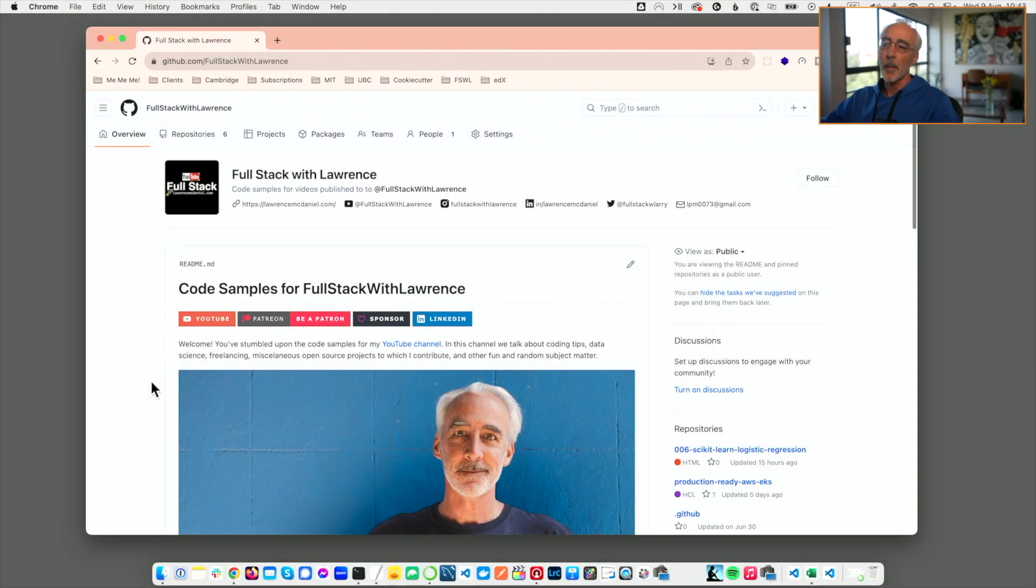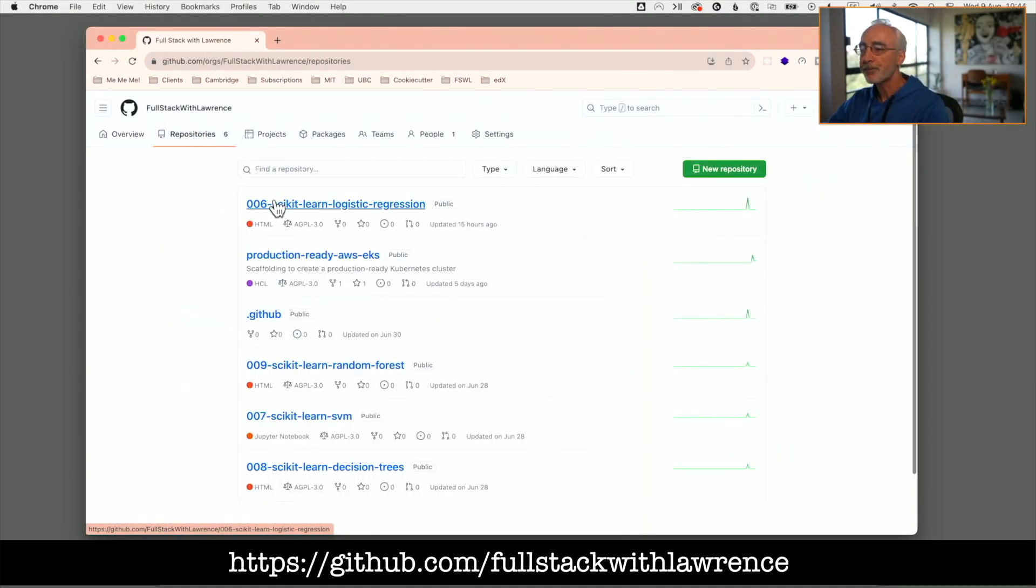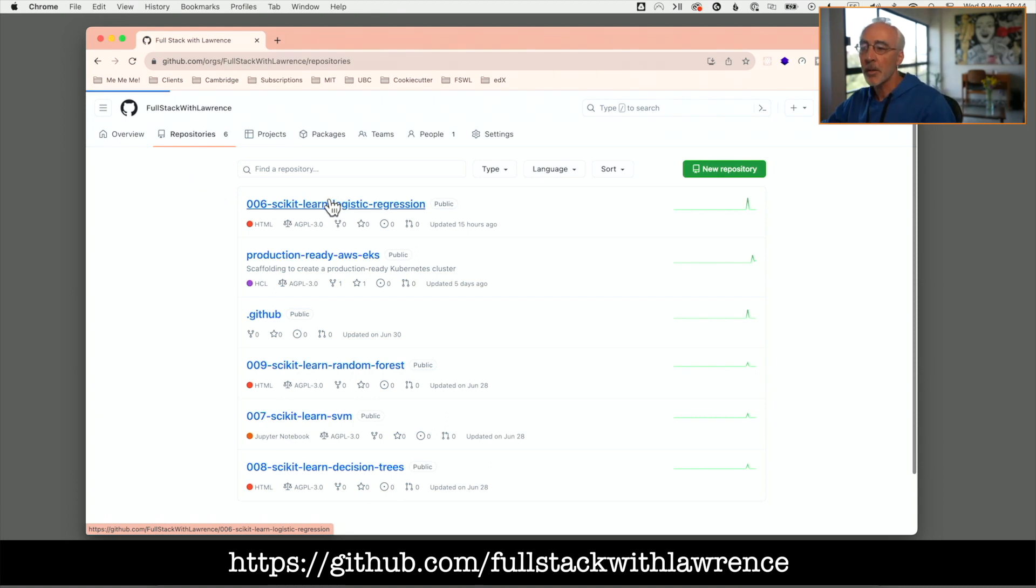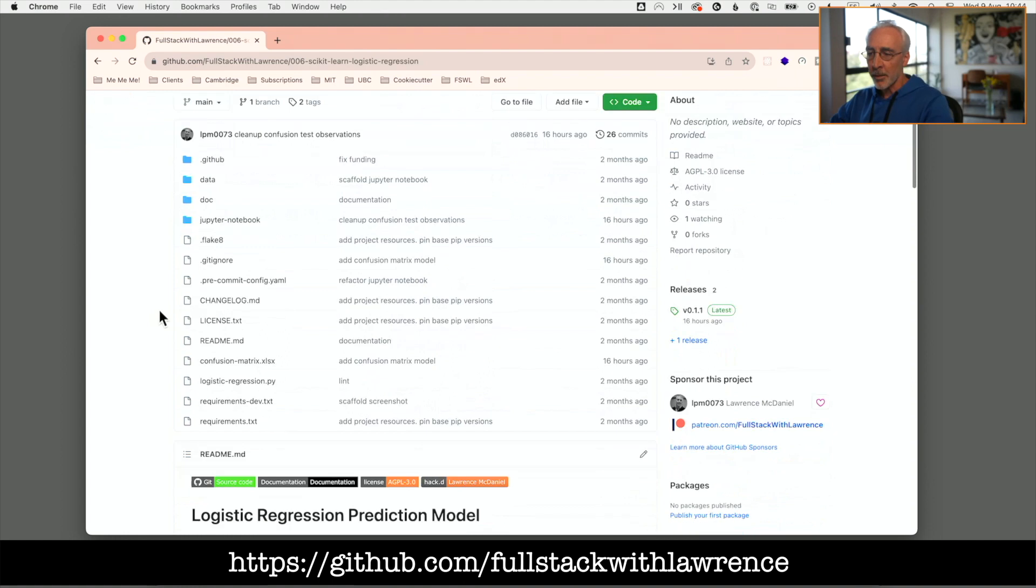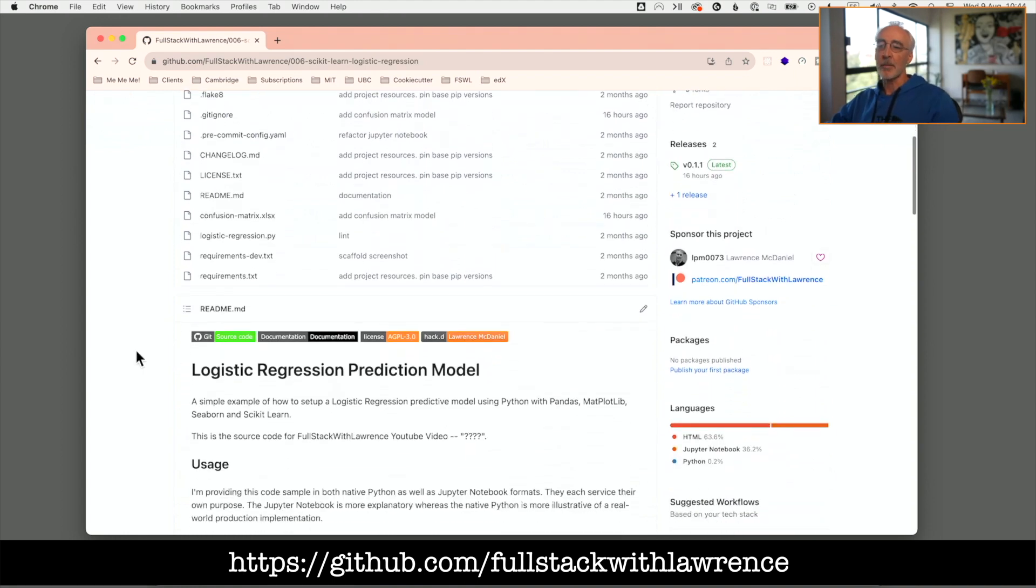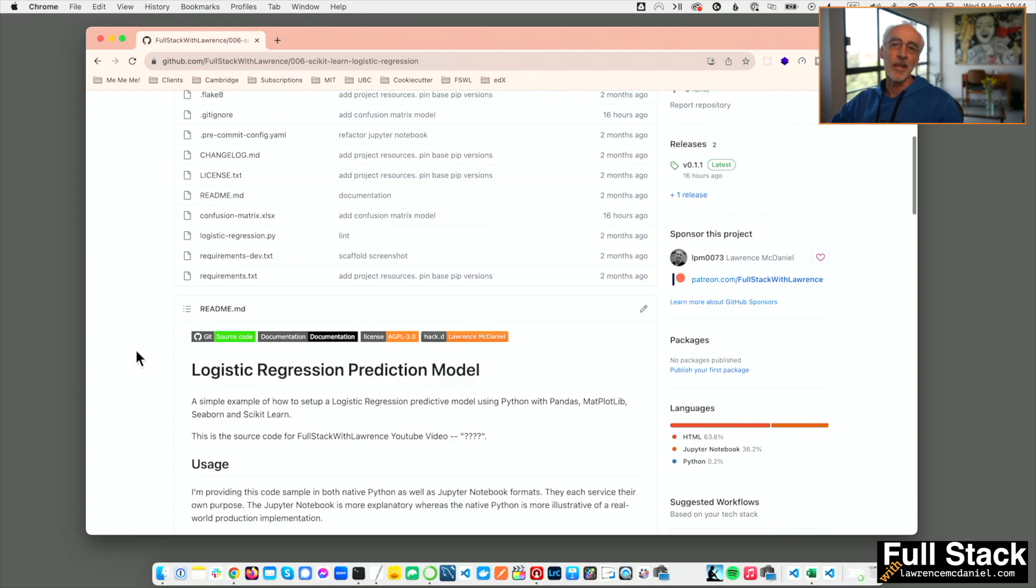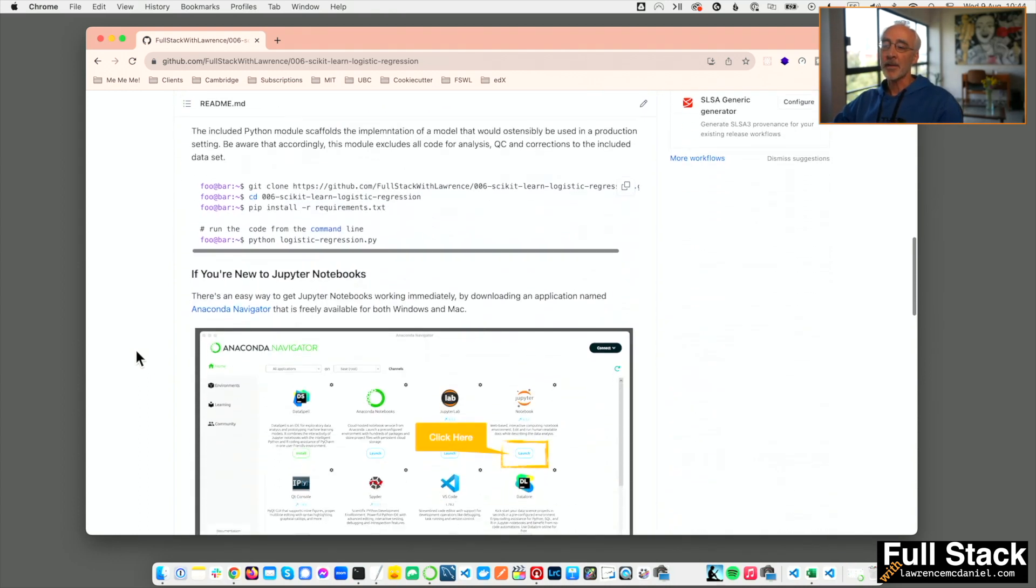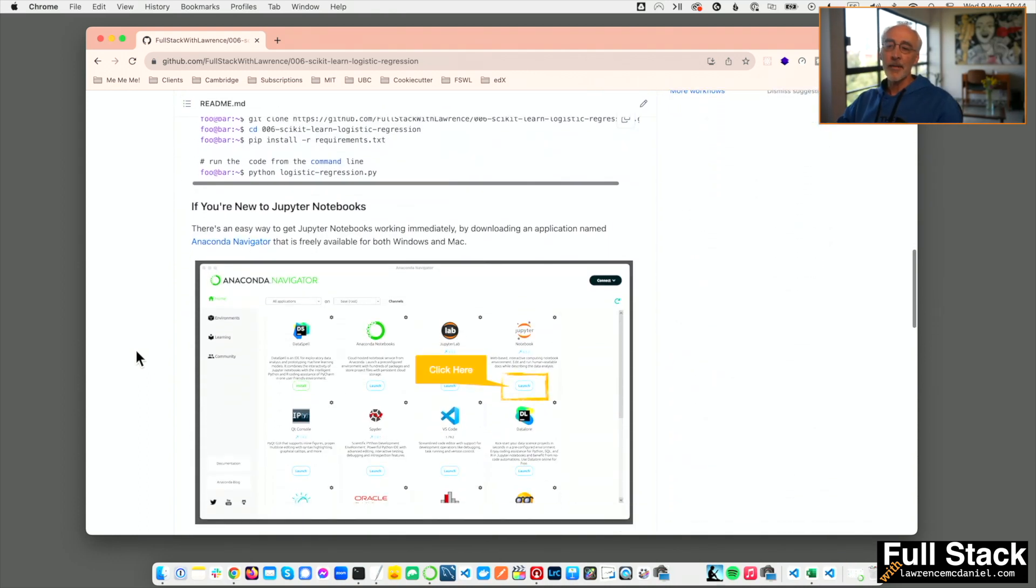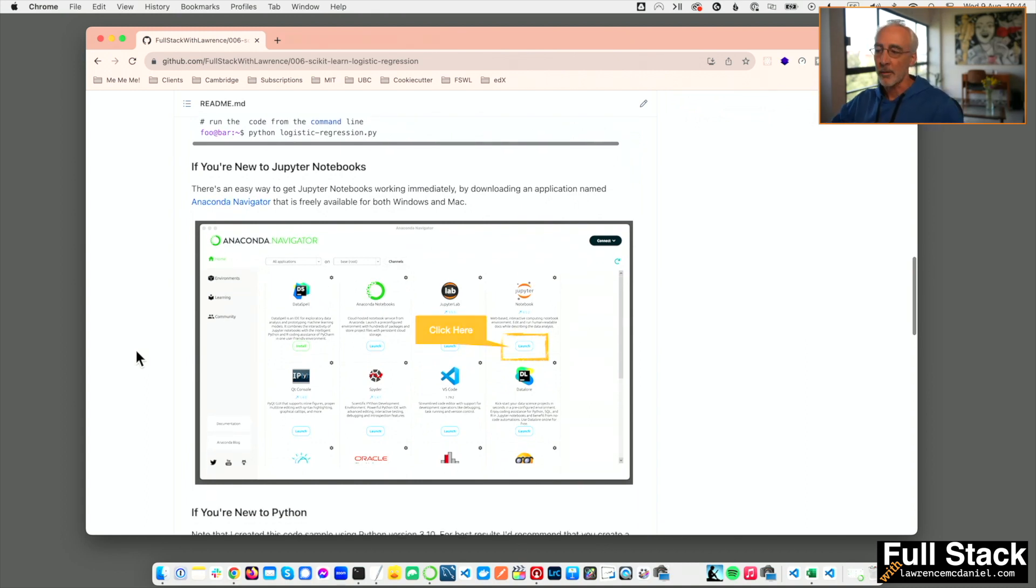Alright, so let's jump into today's repository - the scikit-learn logistic regression repo. We're going to clone this in just a second, but before we do, if you're new to Python, if you're new to Jupyter notebooks or new to data science in general, take note of this readme. This contains everything that you would need to get Jupyter notebooks up and running on your local environment and it's very helpful.